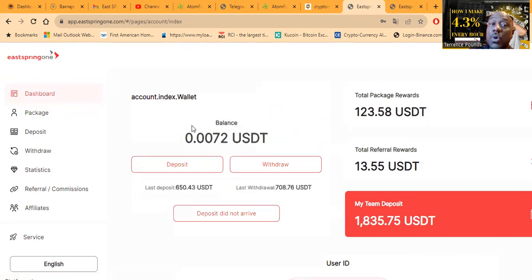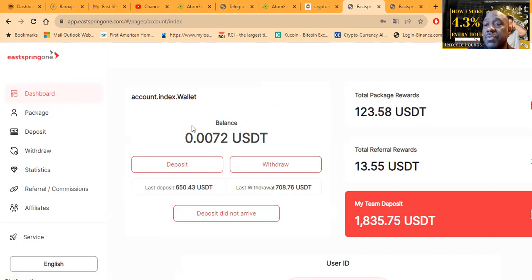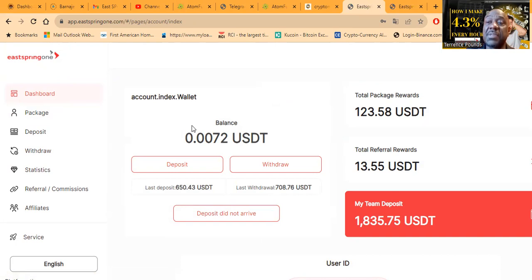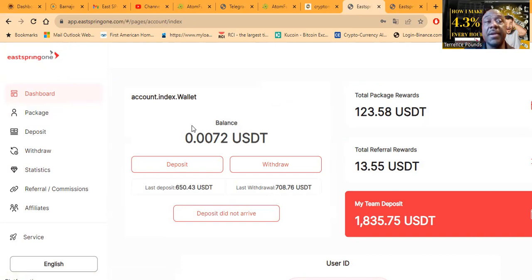If it's something you're interested, my link will be in the description of the video. But I am making my 3.2% a day and getting paid instantly, all right?